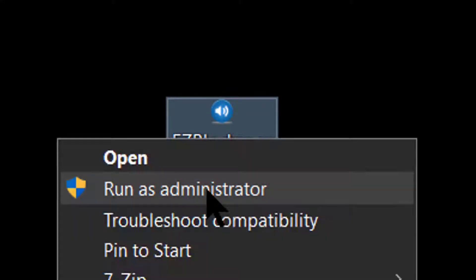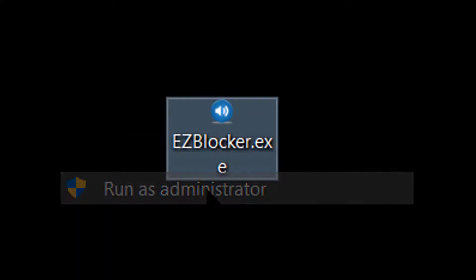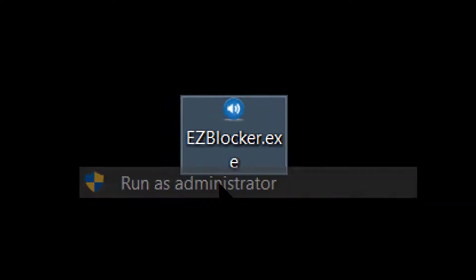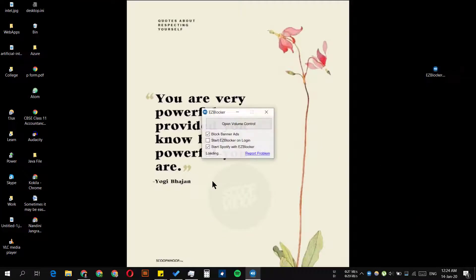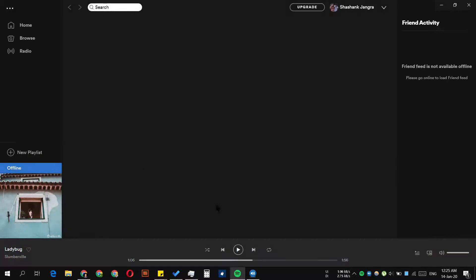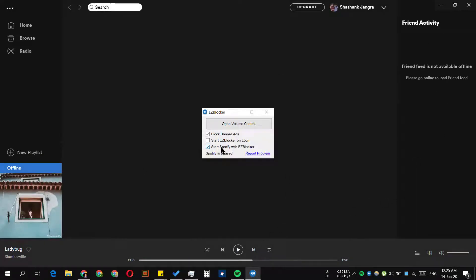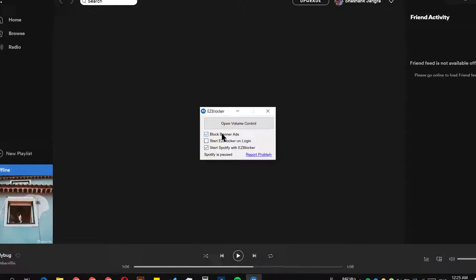So you click yes and it opens up. As soon as you open it, it automatically fires up Spotify. As you can see, there are some options here.